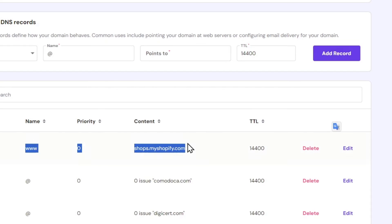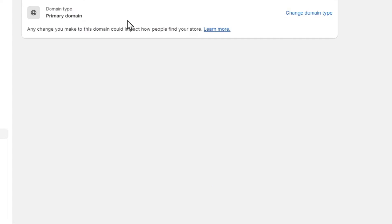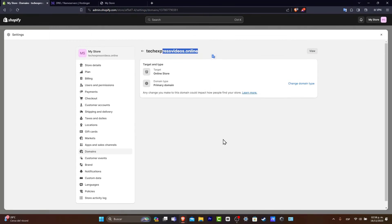There we go. So there are two DNS records added. So now I'm going to go back, I'm going to hit verify connection. And just like that, my actual target type has now been set up correctly.